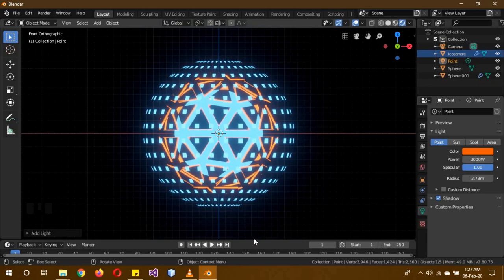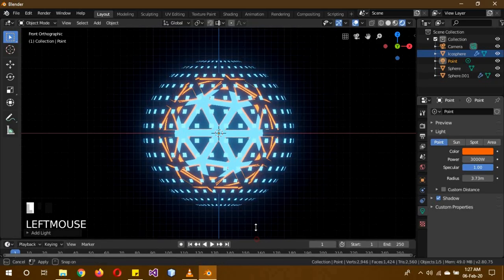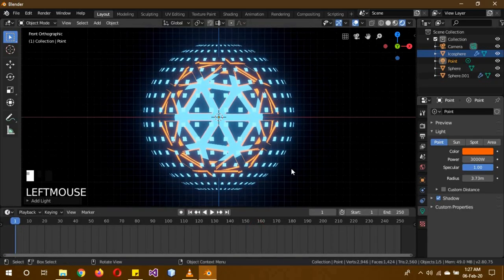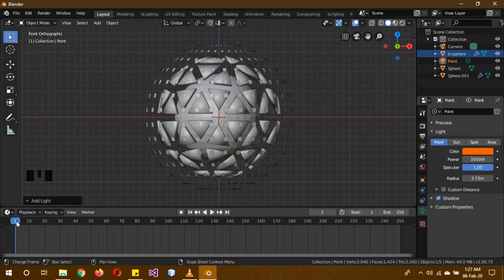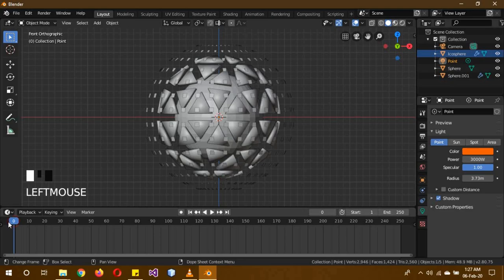And now for the animation part. This animation is going to be a seamless loop, as in you can loop it over and over and it will look like it's going on forever. So first of all, take this frame to 0 over here.